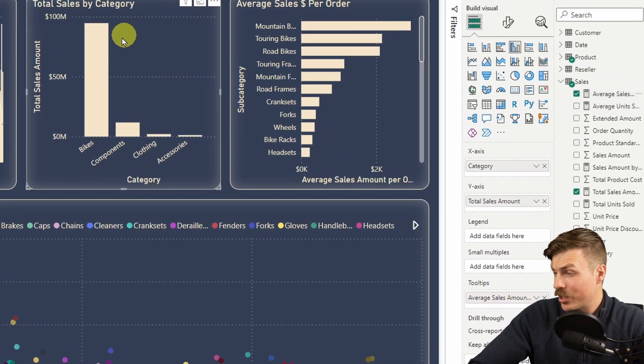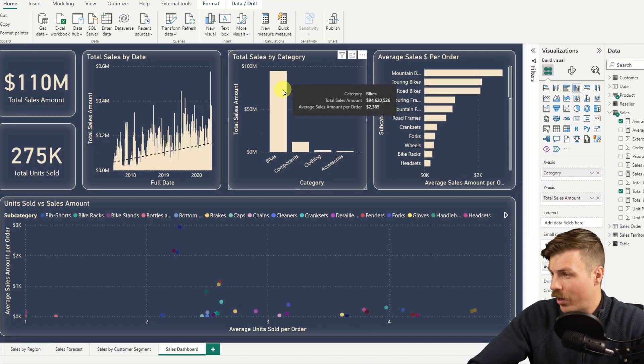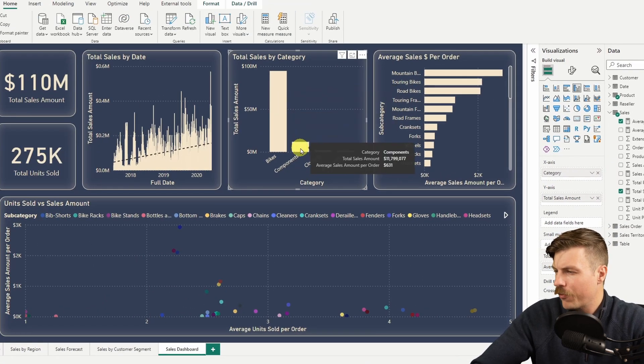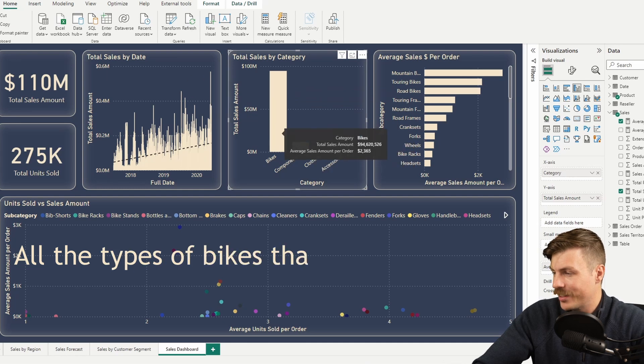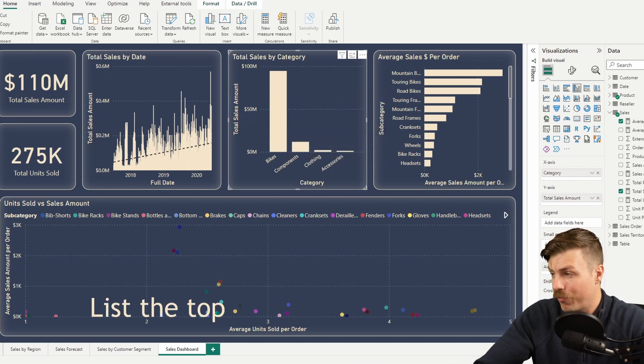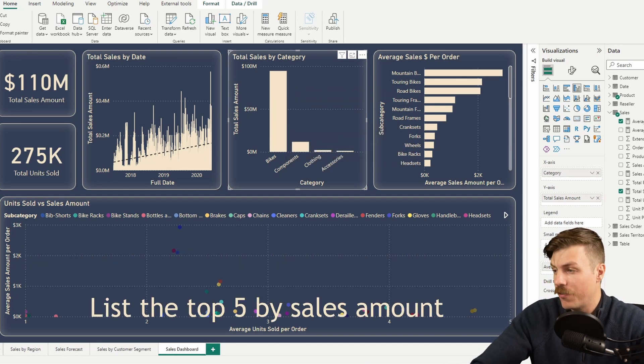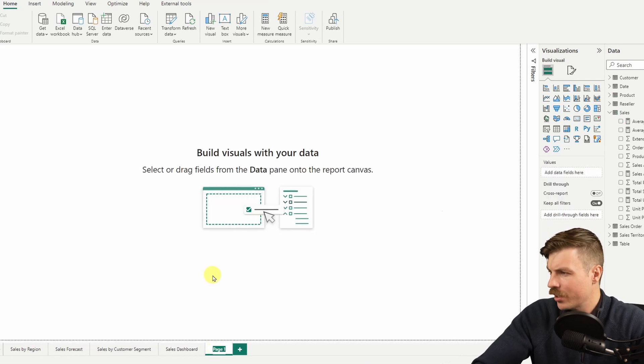Sure, we can drop that measure under tooltips, which works fine, but it doesn't look that special. But what if we wanted to see all the types of bikes that are selling well and list the top five by sales amount? For this, we need a custom tooltip. To add this, we simply add a new page.